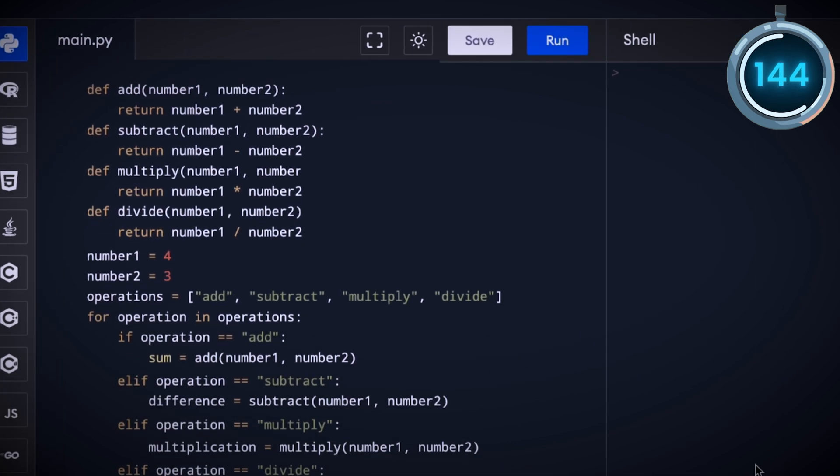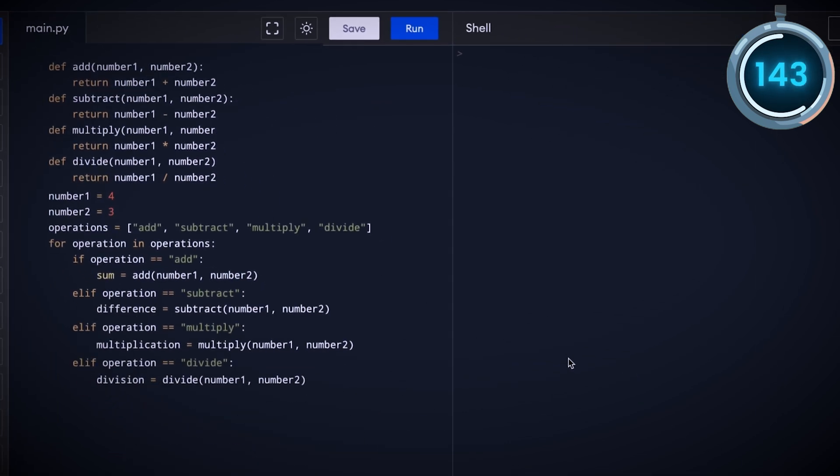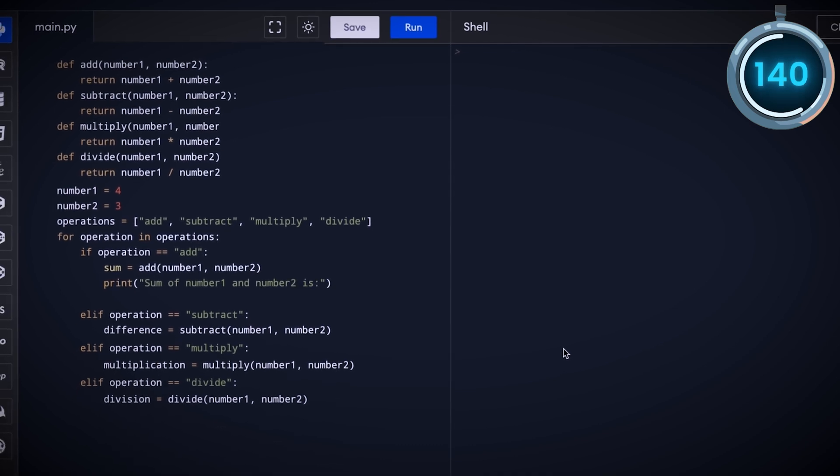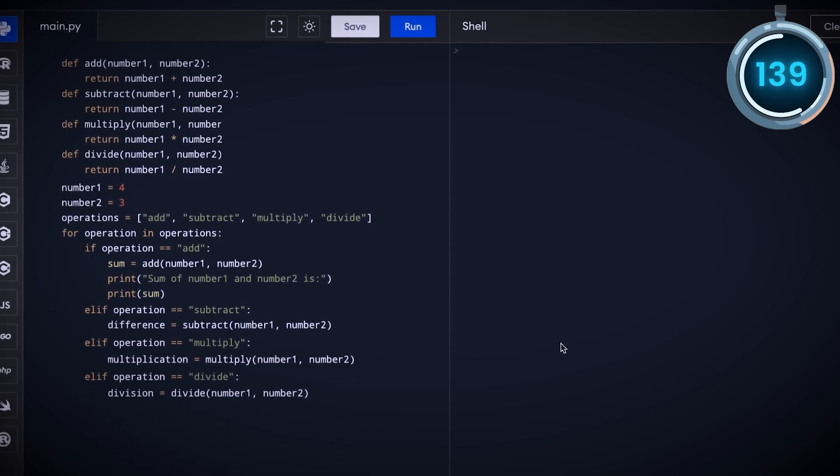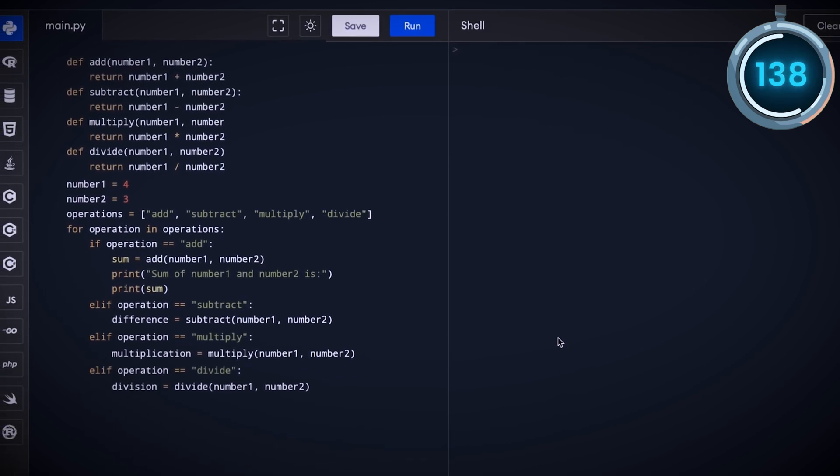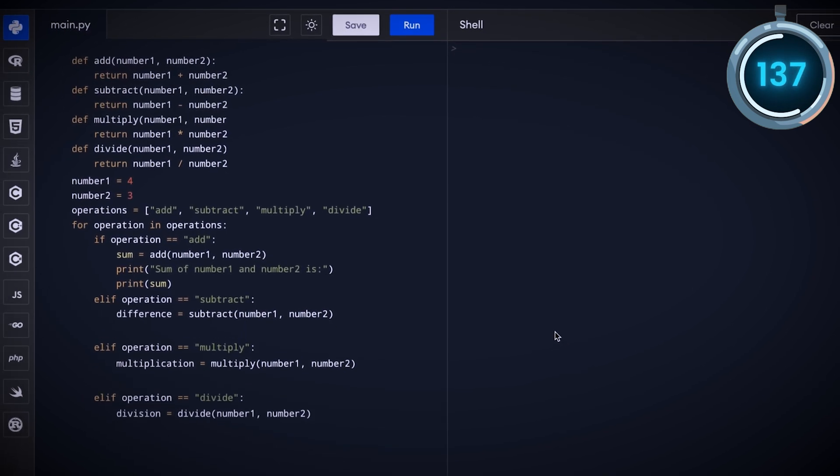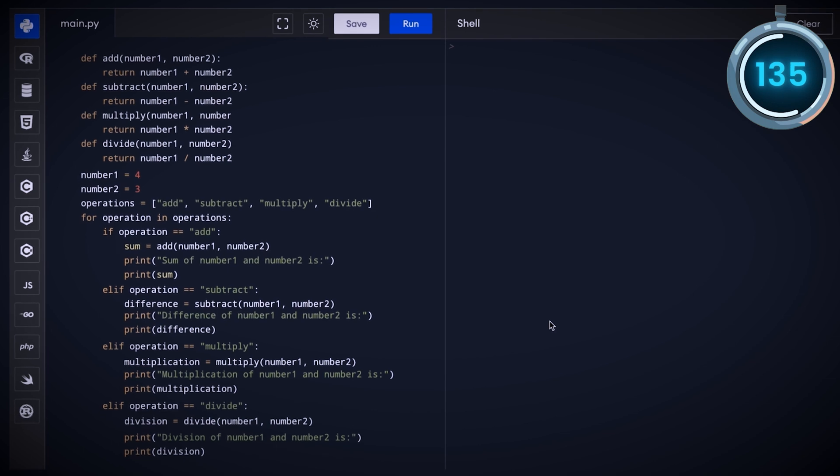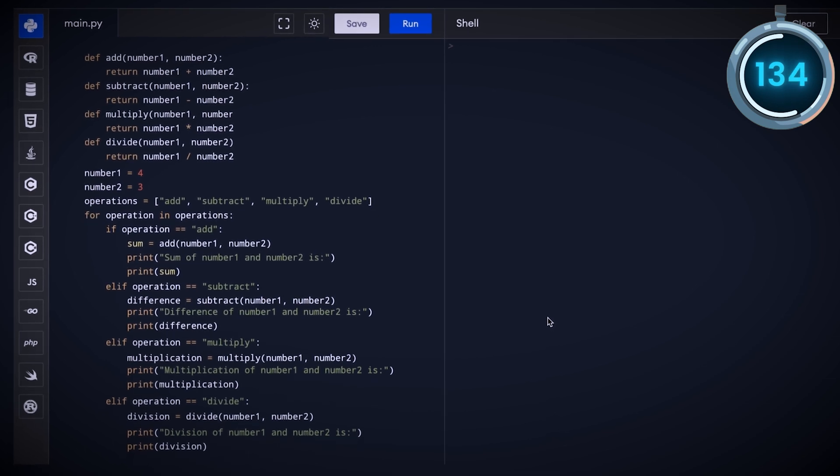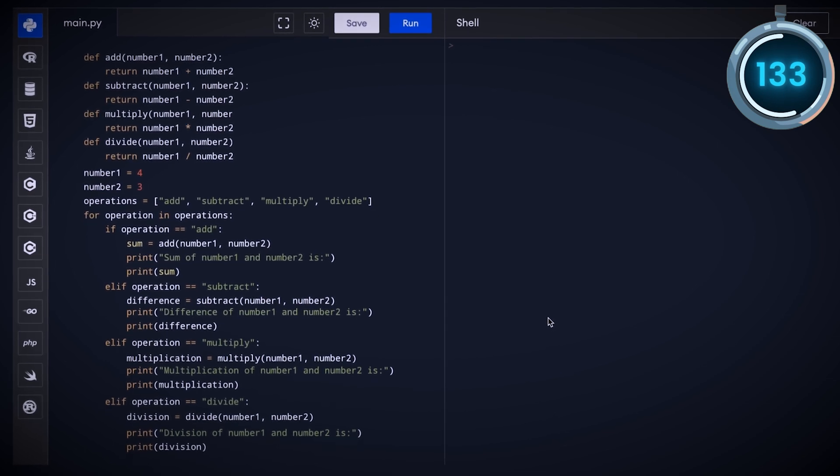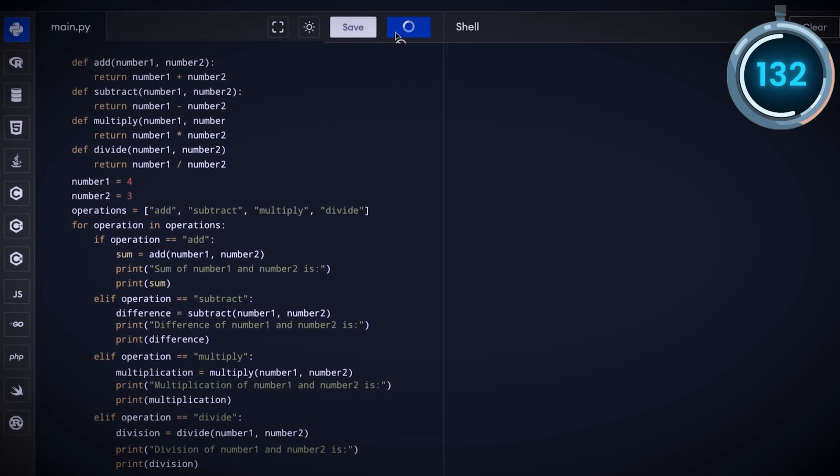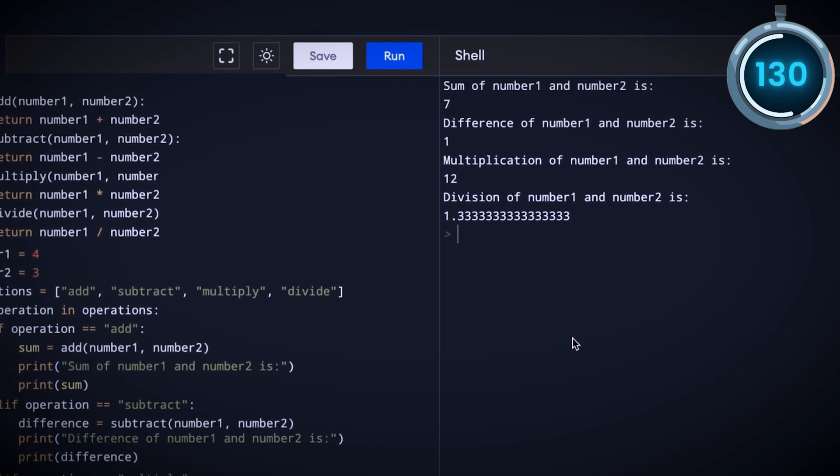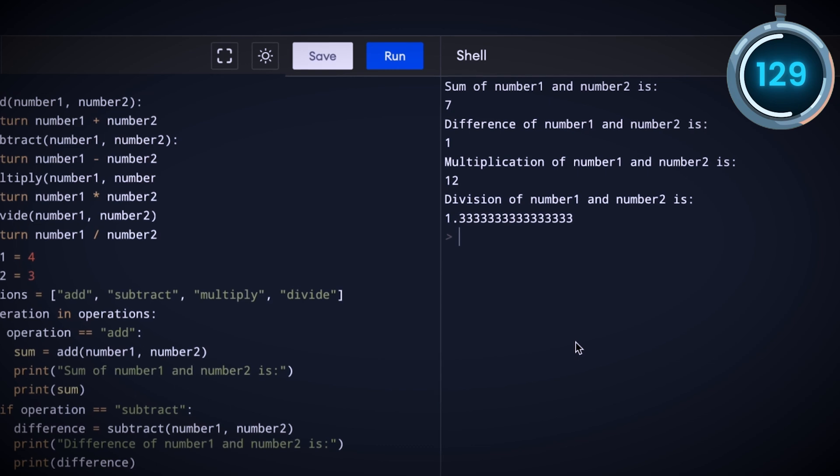To check if the result is correct, we print the value of variable sum along with the line telling us that this is the sum of number 1 and number 2. We do the same for other operations. Moment of truth, let's run this and see what it does. Voila, we have printed out sum, difference, multiplication, and division correctly. But this code is not clean.